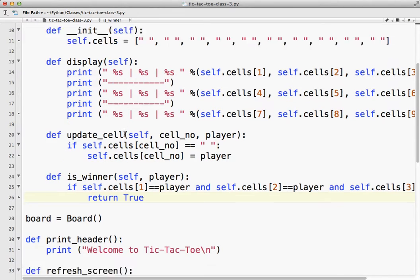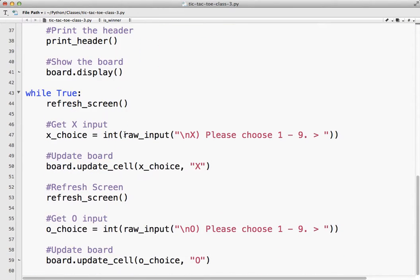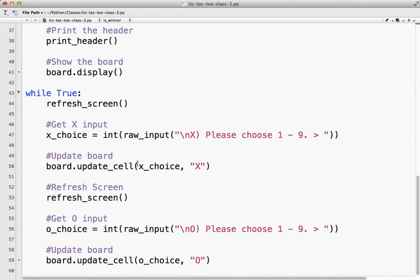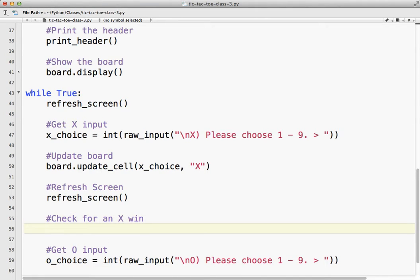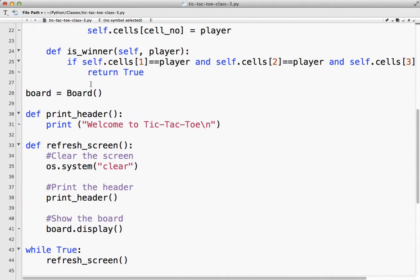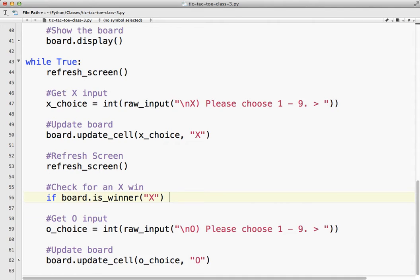So what I need to do to use this, so I need to check for a winner. So I'm going to update my board, refresh the screen, and down here I'm going to say check for an X win. So if board dot, and we used isWinner, and we said this is X, now I could put equals true, that would work, or I could just leave it like this.